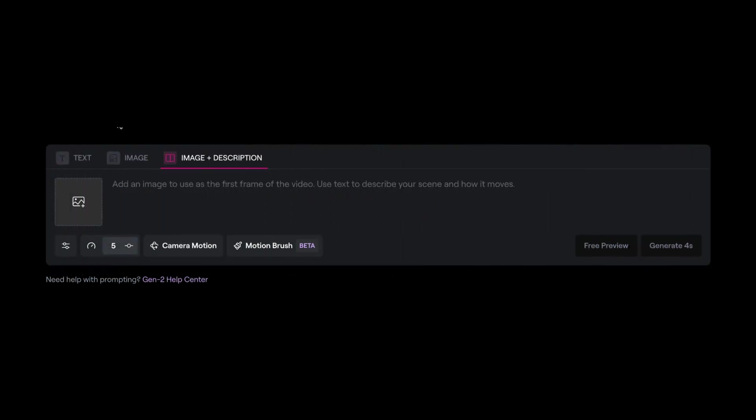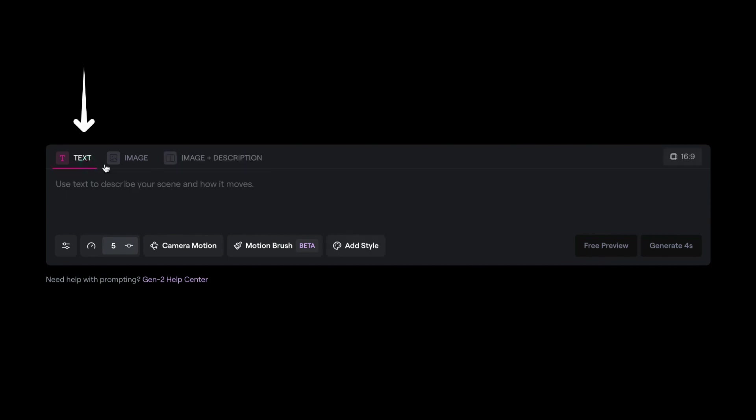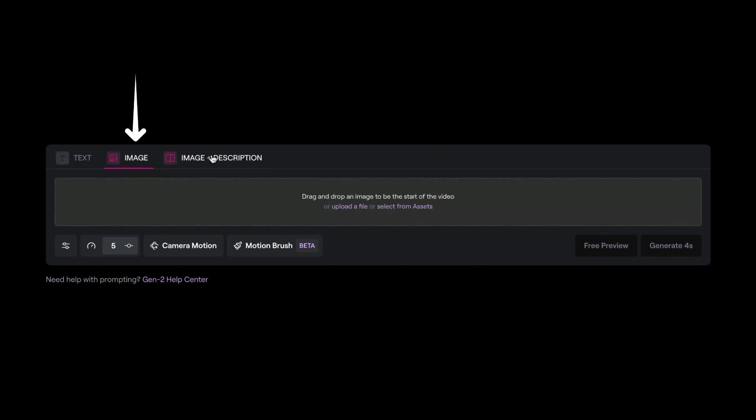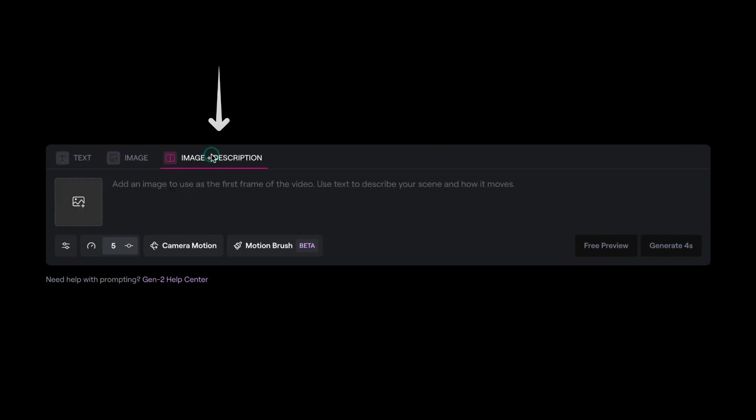Gen2 works in three ways to generate videos. There's text to video, and then there's image to video, and lastly there's image and text to video.